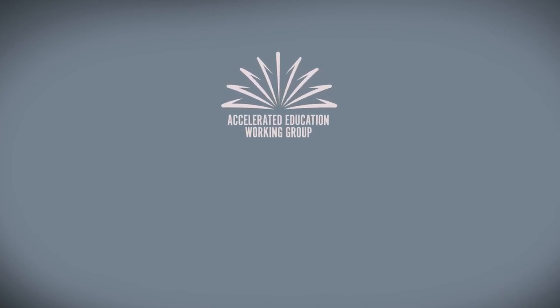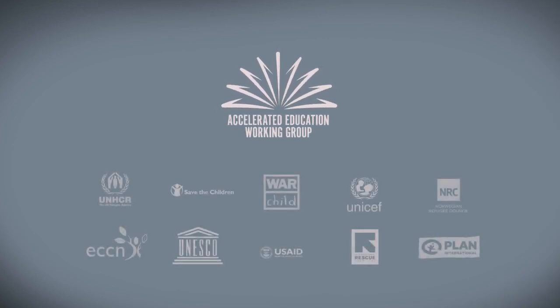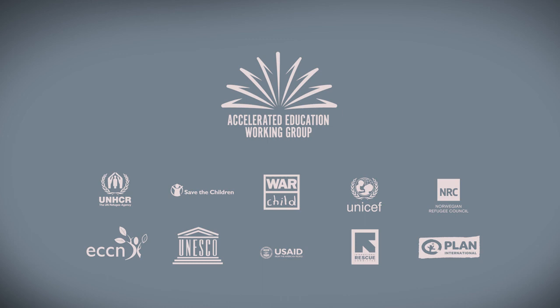These initiatives will serve as a robust platform for future development in the field of accelerated education.